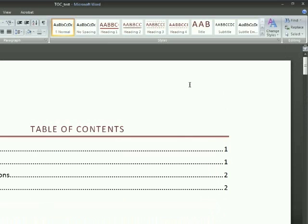I hope that automatic tables of contents save you a lot of time and effort when you're writing your documents. And that's it — thanks.